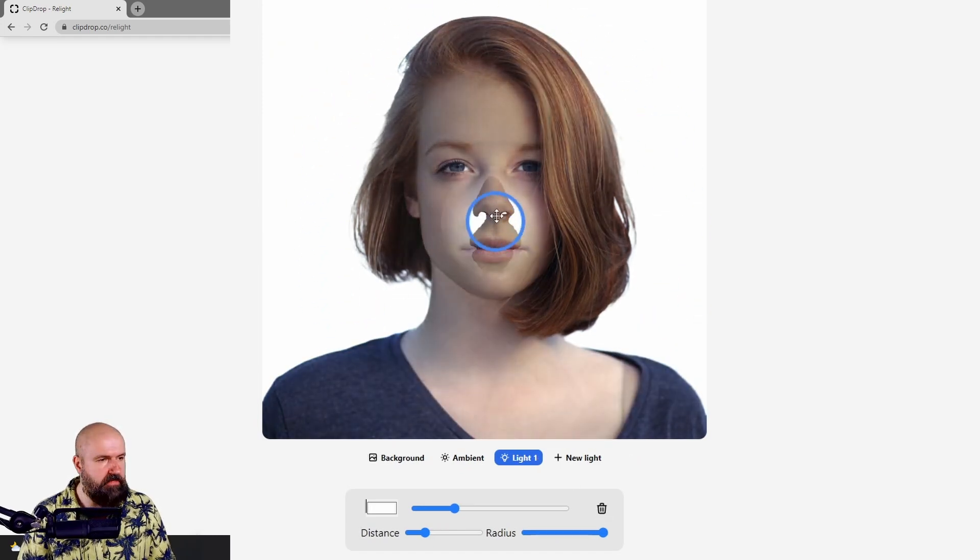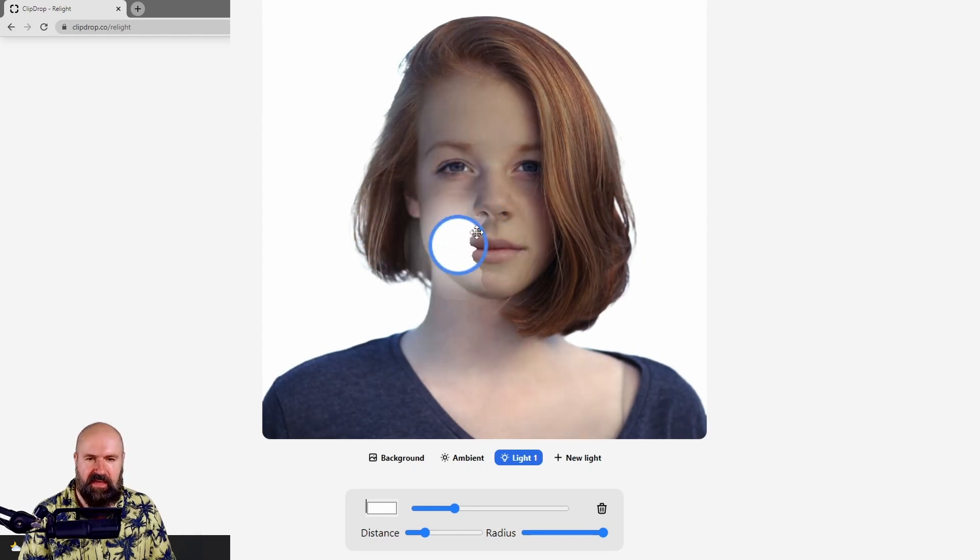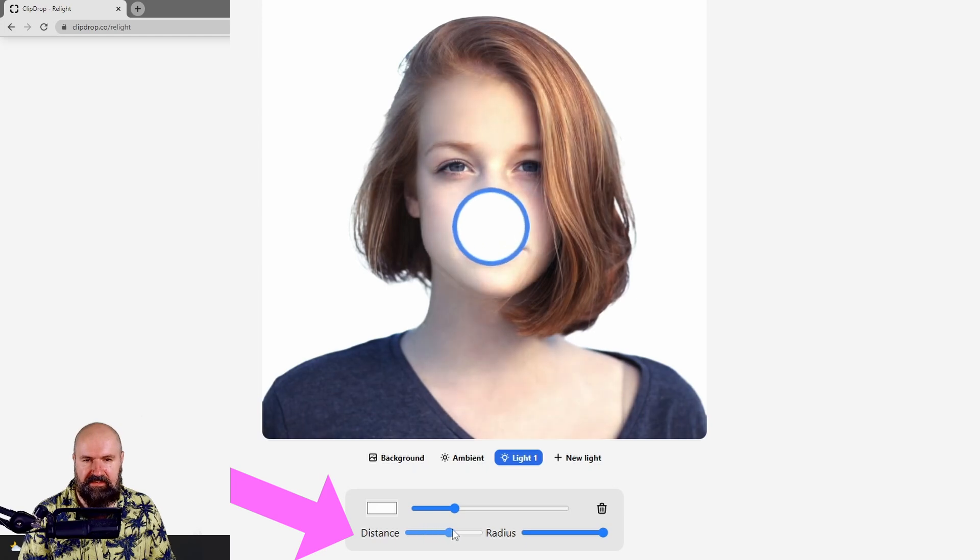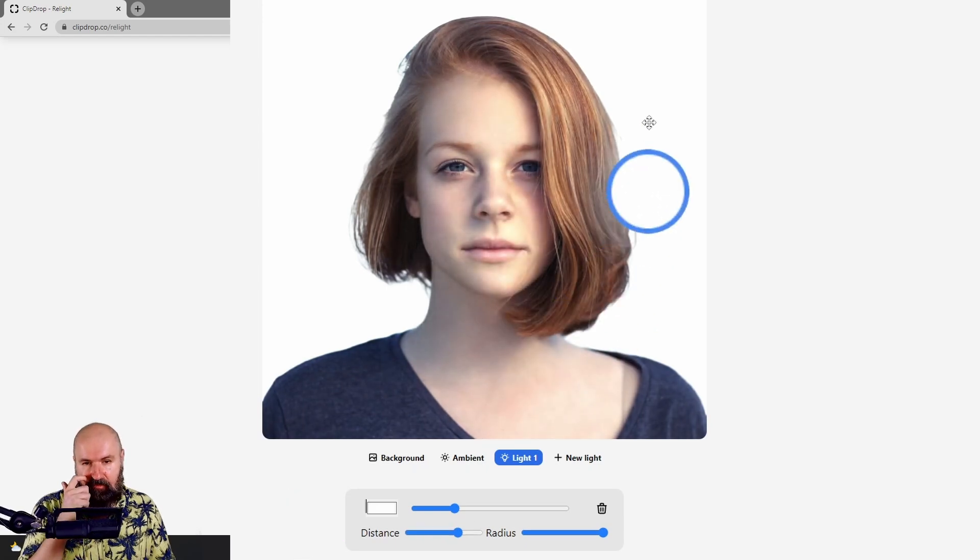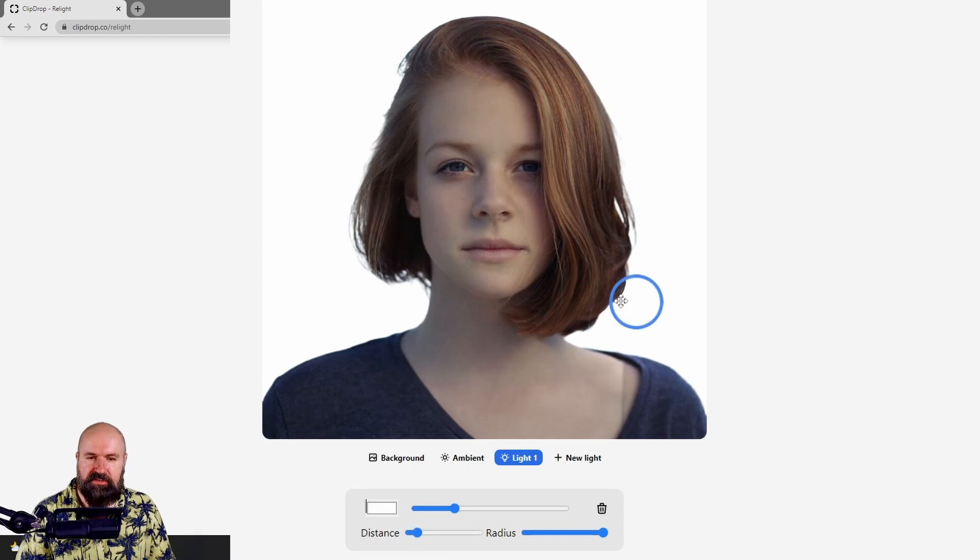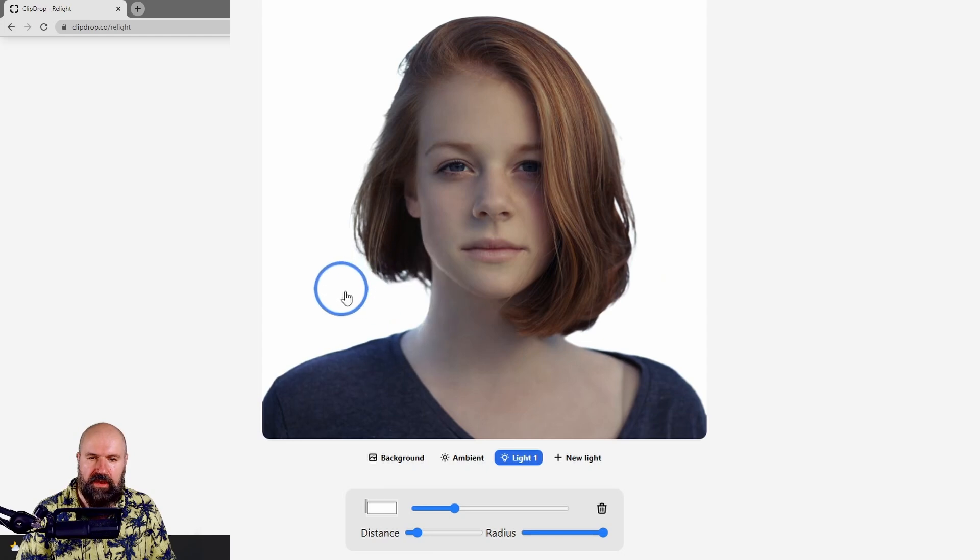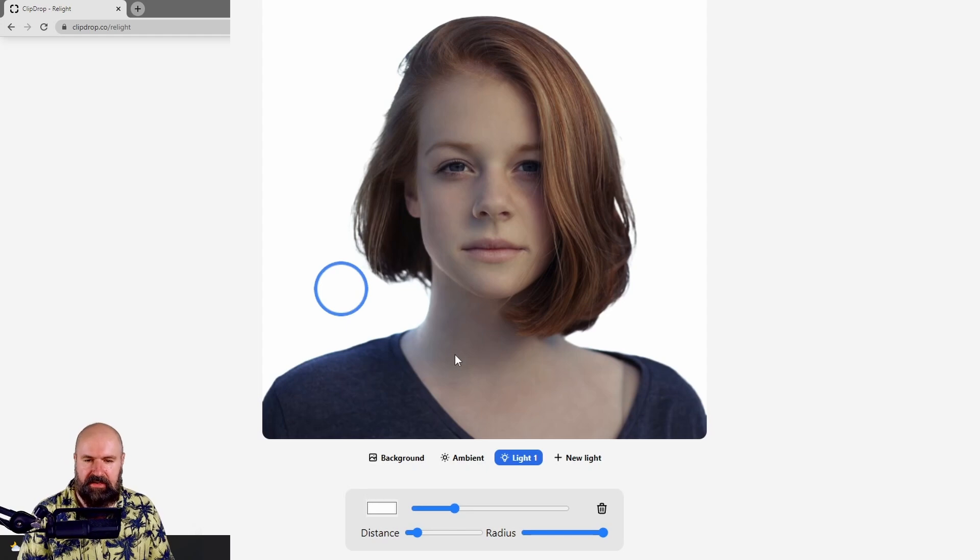When I go here in the middle, you can see that the nose is sticking out. The reason for that is because I can also adjust the distance. How far is this light hovering? I can also position it behind the person, for example, to get a little bit of light here on the neck from the behind and have a little bit of rim light. We will see this in a later example.